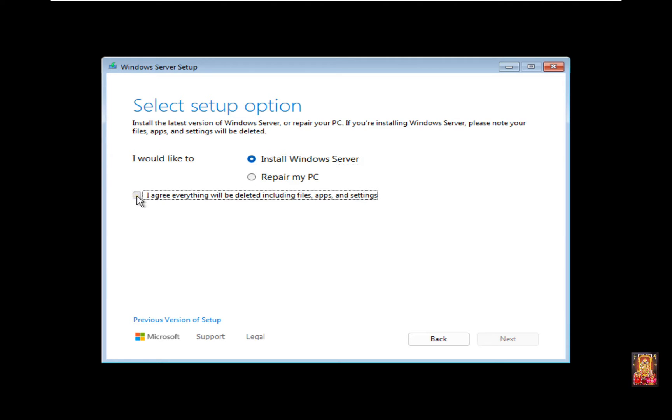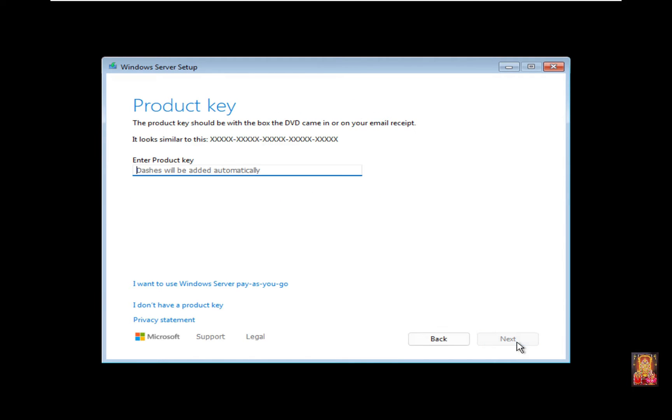Click 'I agree, everything will be deleted including files, apps, and settings.' Click Next. If you have a product key, enter it. If you don't have a product key, click 'I don't have a product key.'